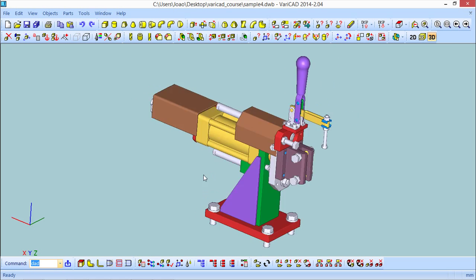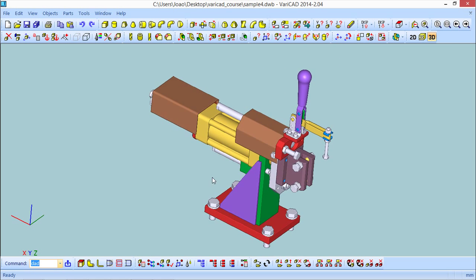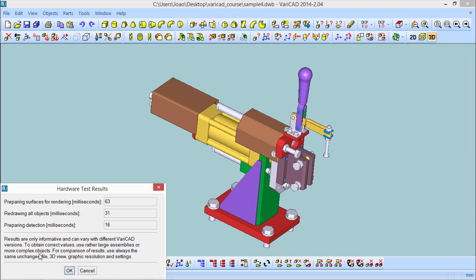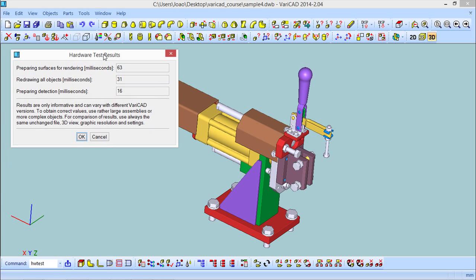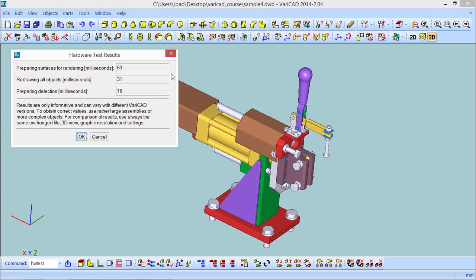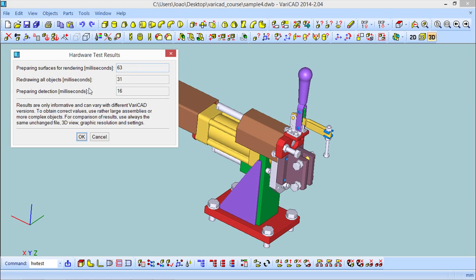And I will write in this command area, hwtest, which is a command that allows you to test the hardware and allows you to compare results in different machines to see what is better for your software or not. In this case, you can see it performs a rendering and preparation test for the graphic capabilities, and you will see these results.